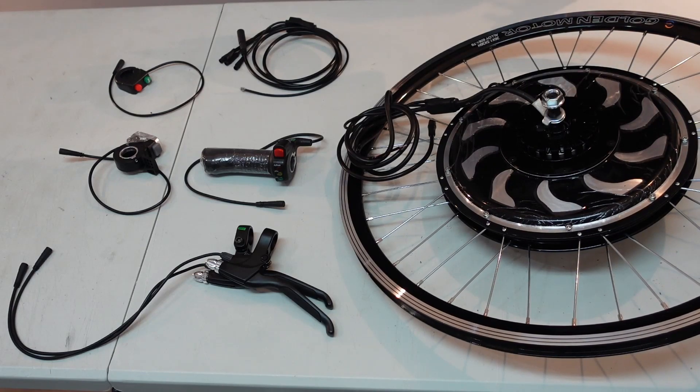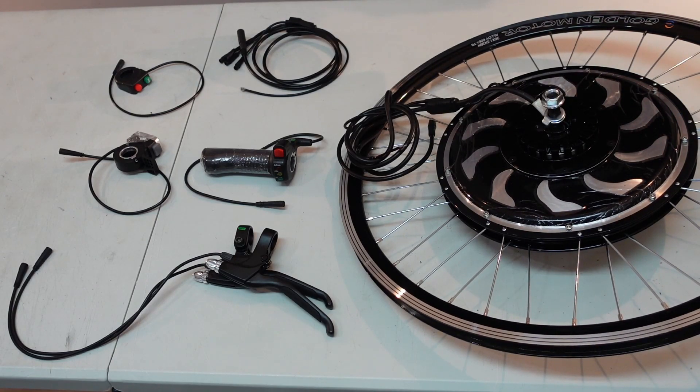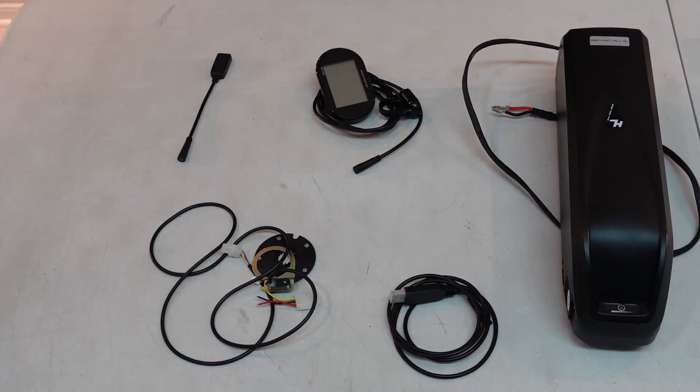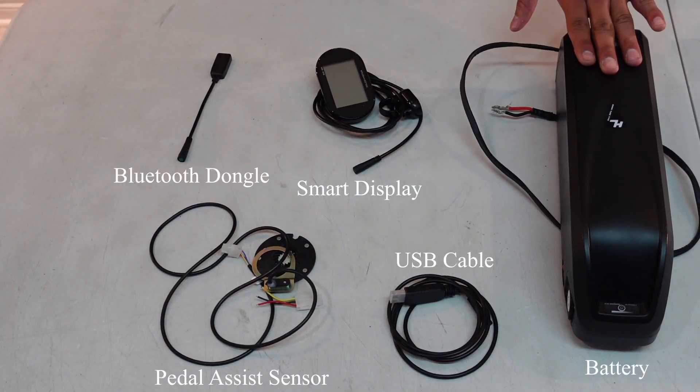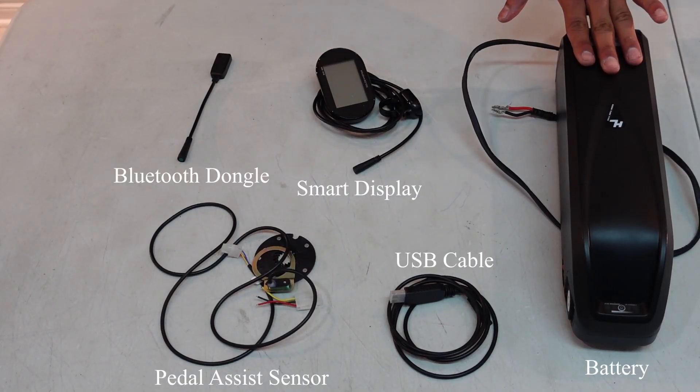Now let's dive into some of the optional add-ons that you can put on here. So here are the optional add-ons that you may want. Obviously the battery is not included in the kit.